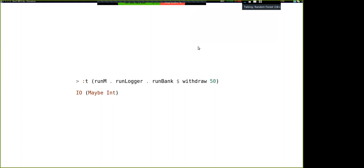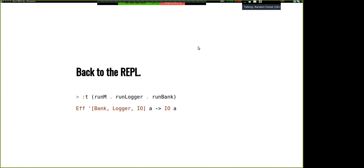But it turns out we haven't done any work, because this is the same slide where we started. The question about ordering: if you switch run_bank and run_logger, this would still type check. Does it change semantics? In this case, no — it doesn't matter what order we peel these off here. But in general you can write interpreters which depend on other things lower in the stack, which is kind of what we did — IO has to be at the bottom. That's because of the Member constraint: it keeps everything polymorphic in withdrawal and unifies based on the type of the interpreter.